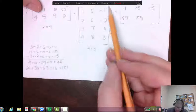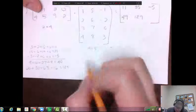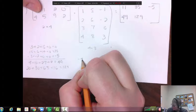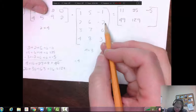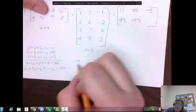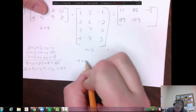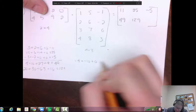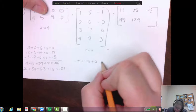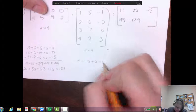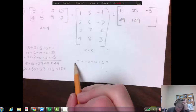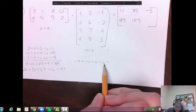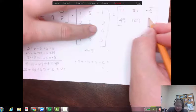And then the last entry of the bottom row: four times negative one is negative four, five times negative two is negative ten, and then zero times anything is zero, and two times three is six. So negative four plus negative ten plus zero plus six gives me negative eight.